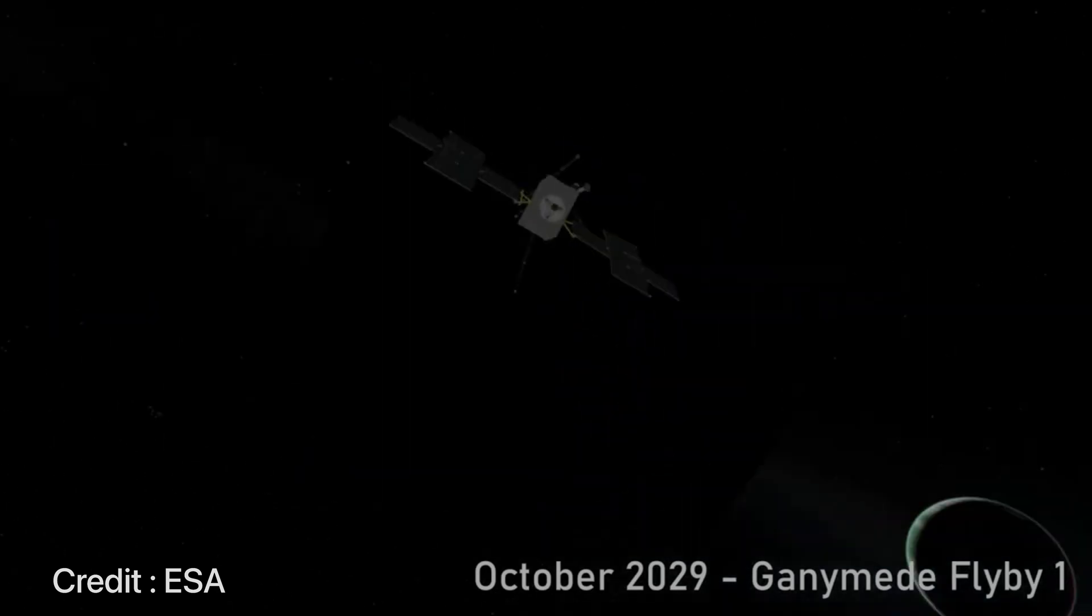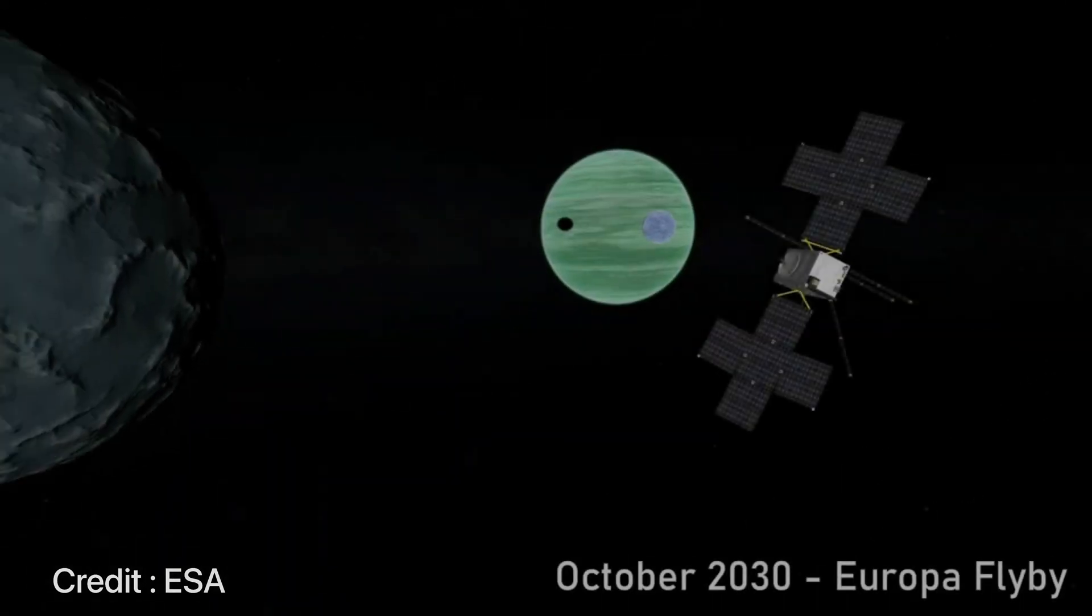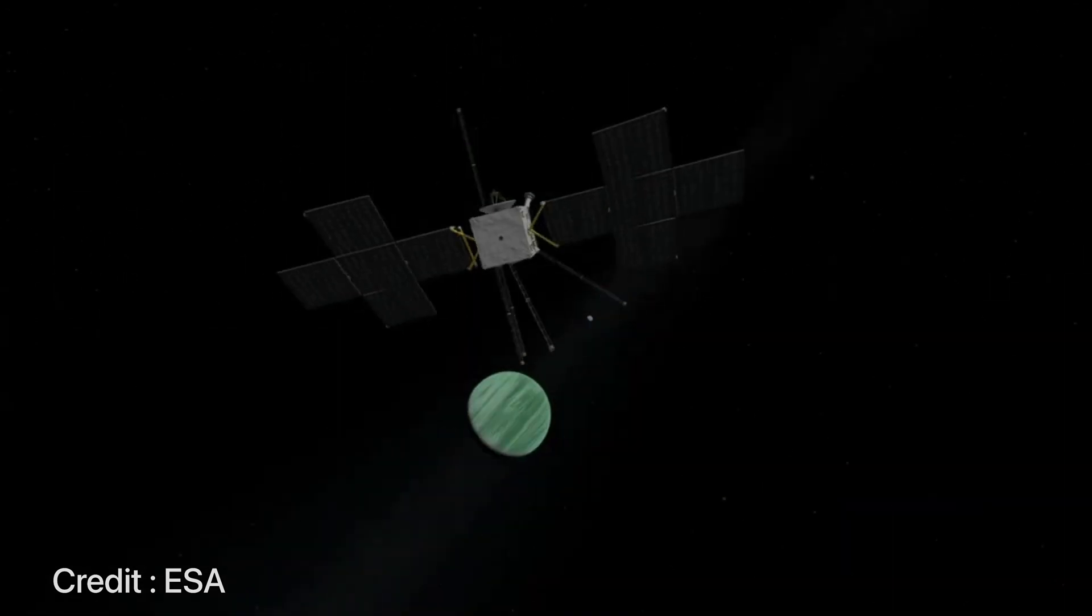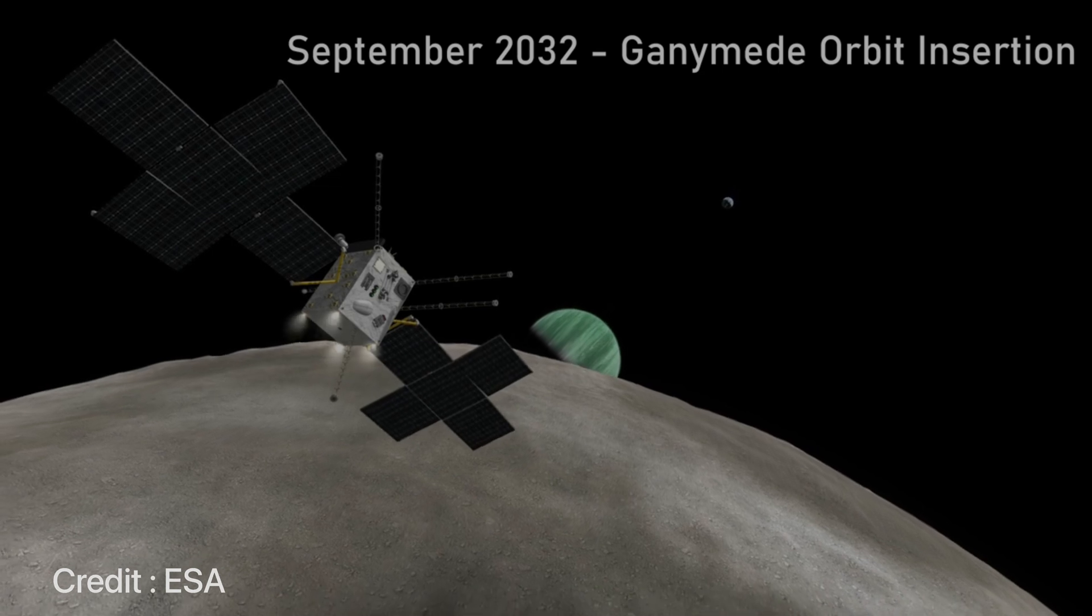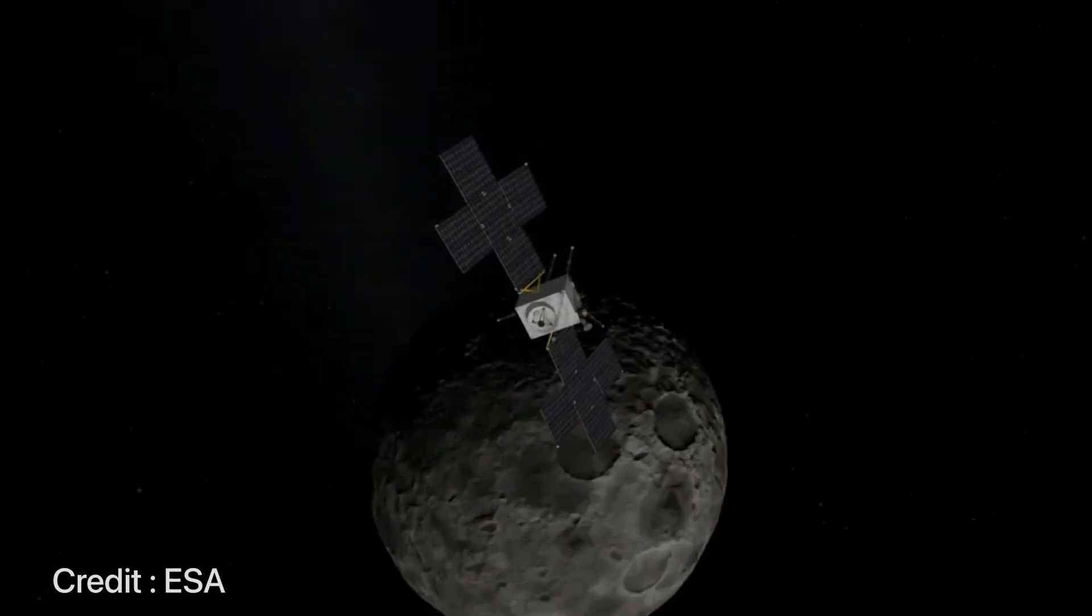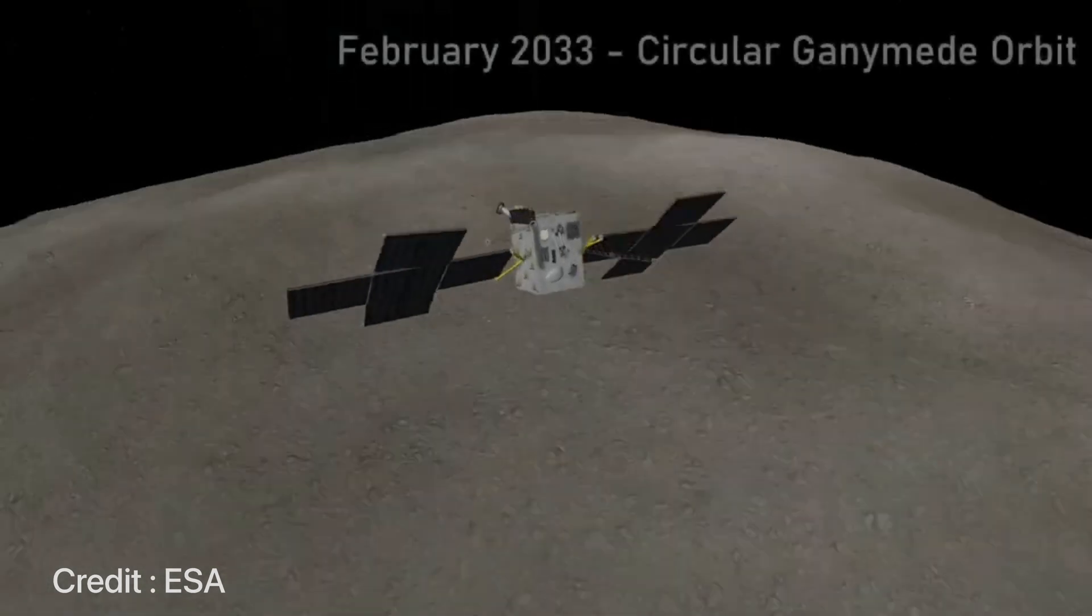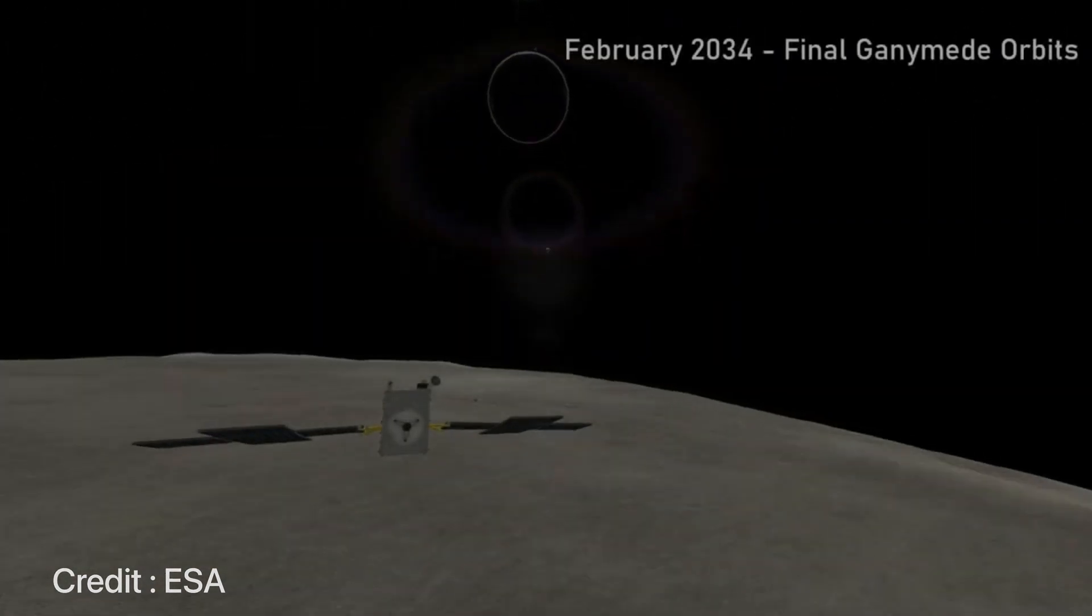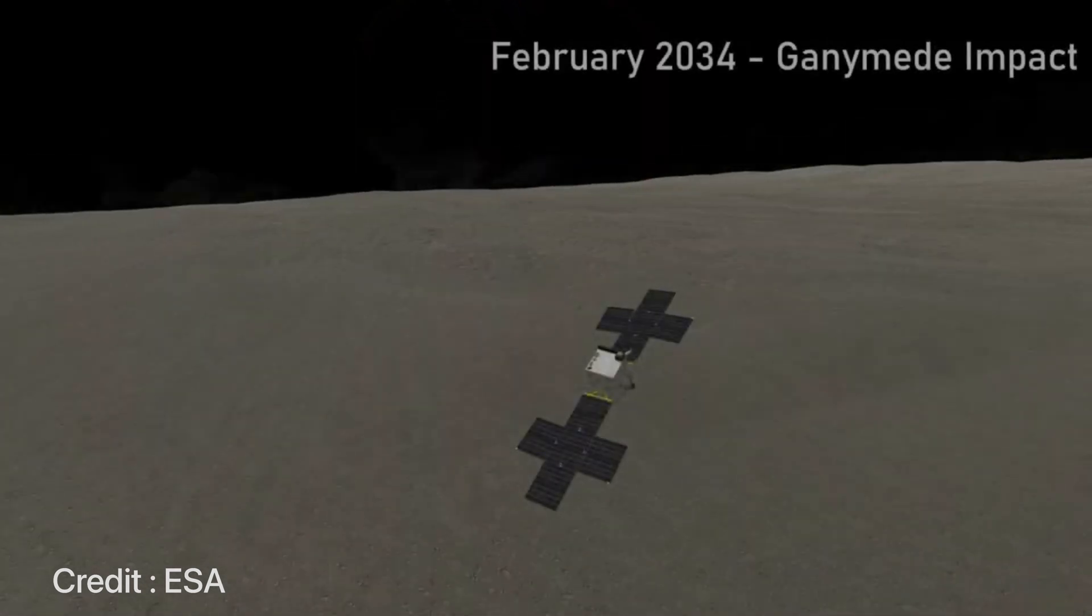Once it arrives at Jupiter it will take a tour of the planet itself followed by taking flybys around all its icy moons. Finally it will come to a close orbit near Ganymede where it'll spend the rest of its time, and this will happen at about December of 2034 to 2035.